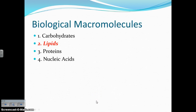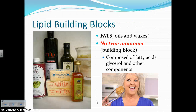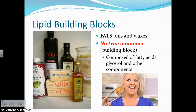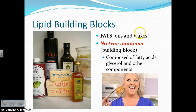Now moving on to lipids. When you hear the term lipids, you should immediately think of fats. Lipids are fats, oils, and waxes. Lipids are sort of the exception to the rule because they don't have a true monomer. There's not one single subunit that gets repeated over and over. But lipids are composed of fatty acids, glycerol, and other components. Make sure you write this down: no true monomer, but you can write fatty acids and glycerol under building blocks.